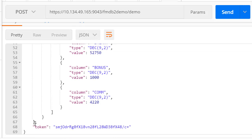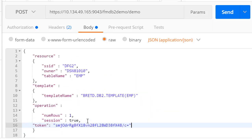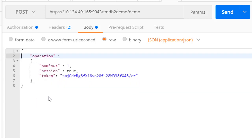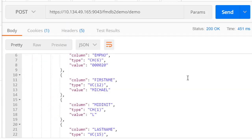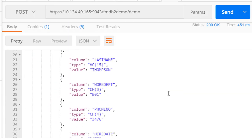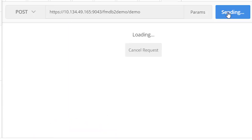Because we ask for a session, we also receive a token we can use on subsequent API requests. When we pass a token, we are working with an active session so we no longer need to pass resource or template parameters. By leaving session set to true, we keep the session active and we can continue to read through the table rows.